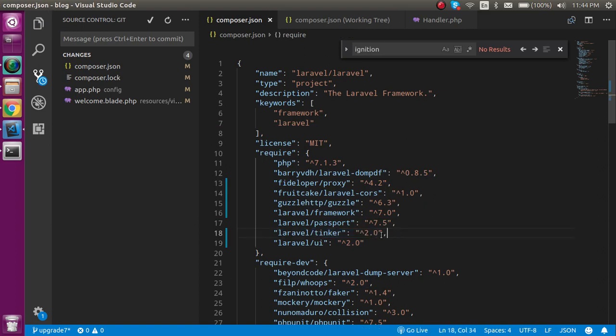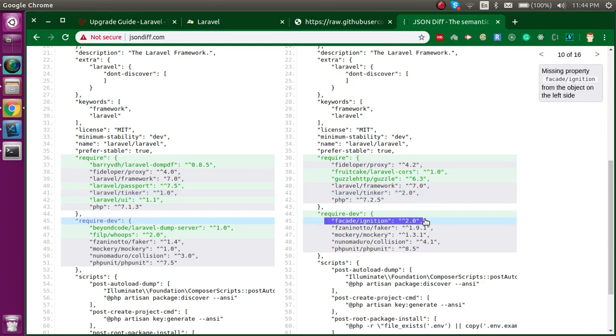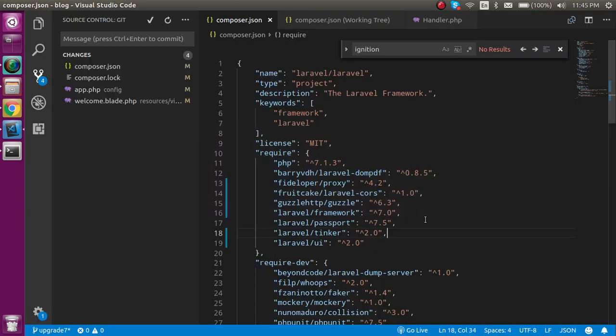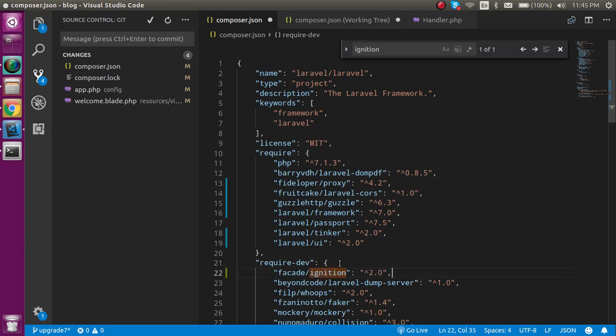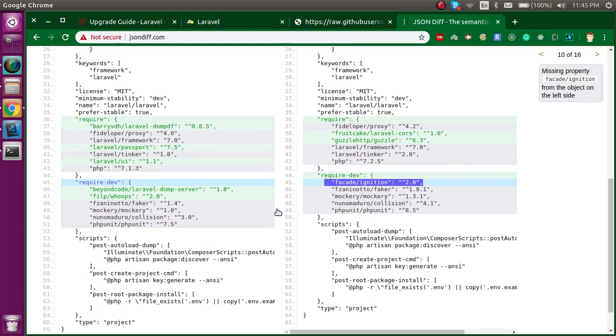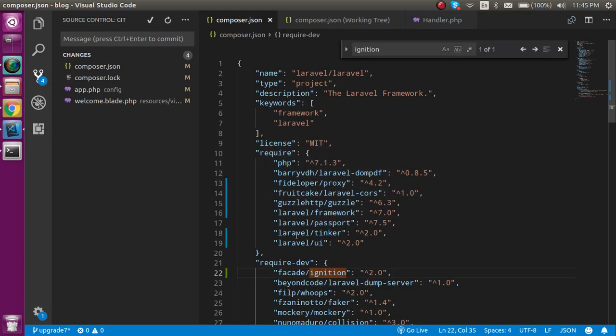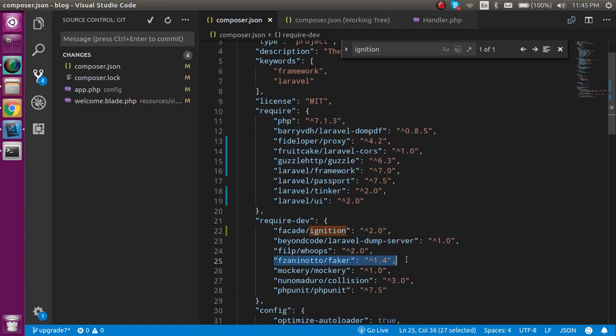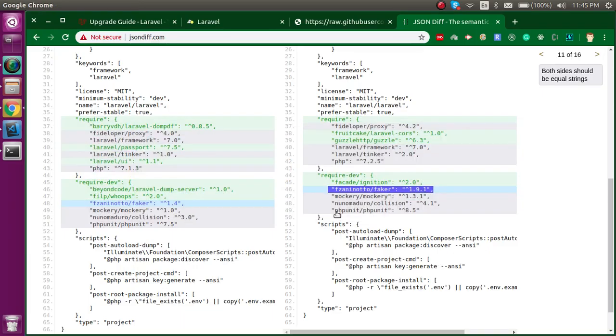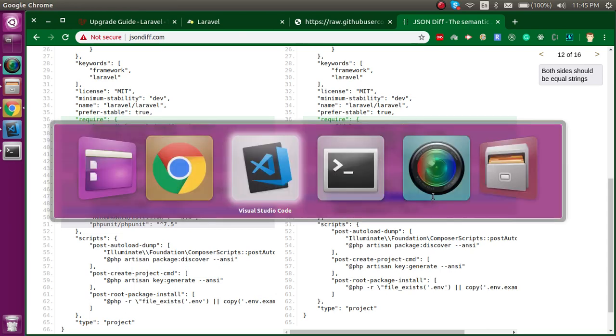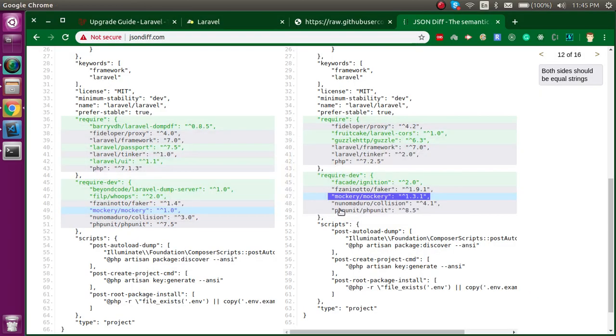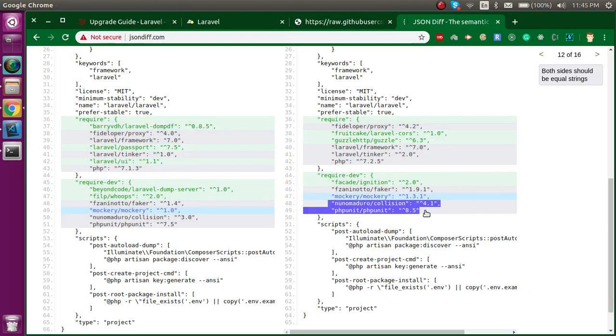I hope every package is done here. Now let's go for the require-dev section. First of all, Ignition is not added here, so let's add it here. Now we can see that Faker is also upgraded, so let's upgrade Faker. After that, Mockery is also here—let's upgrade it. Two more packages also, so we can upgrade them.